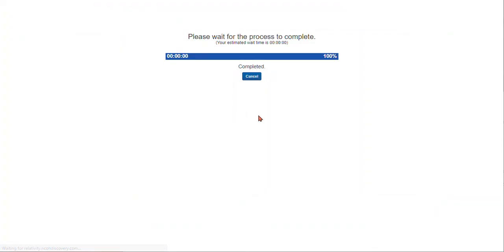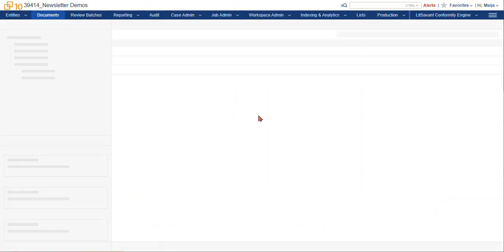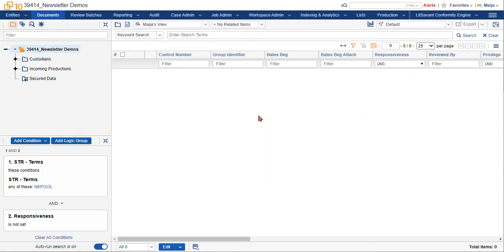Now all of these documents are going to fall out of my list because they're all coded, but that's how you do a mass edit in Relativity. Thanks for joining me today. Happy reviewing!